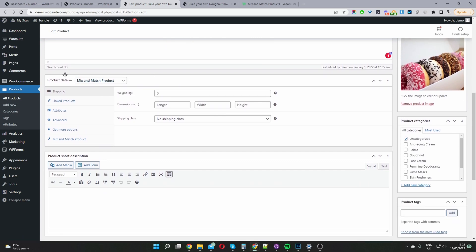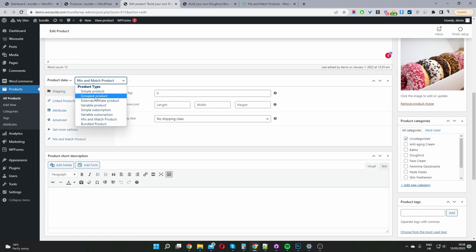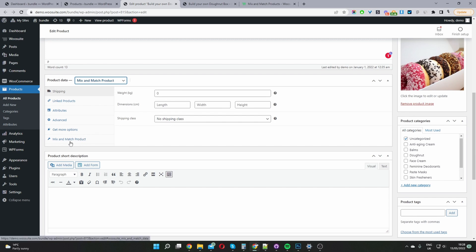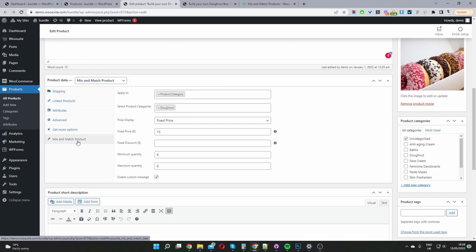But the key bit is where it says product data here. So by default we've got the simple group external variable product. But in this case you want to select the mix and match product. And that's created by the plugin which you've just downloaded. And then once you've selected mix and match here then you'll see this option to the left which says mix and match product.